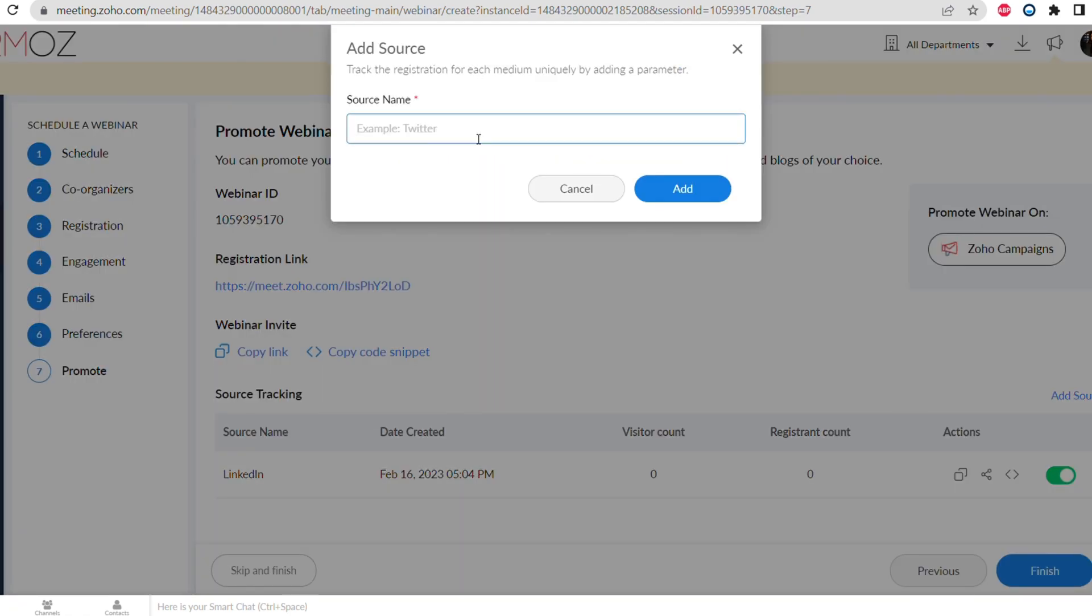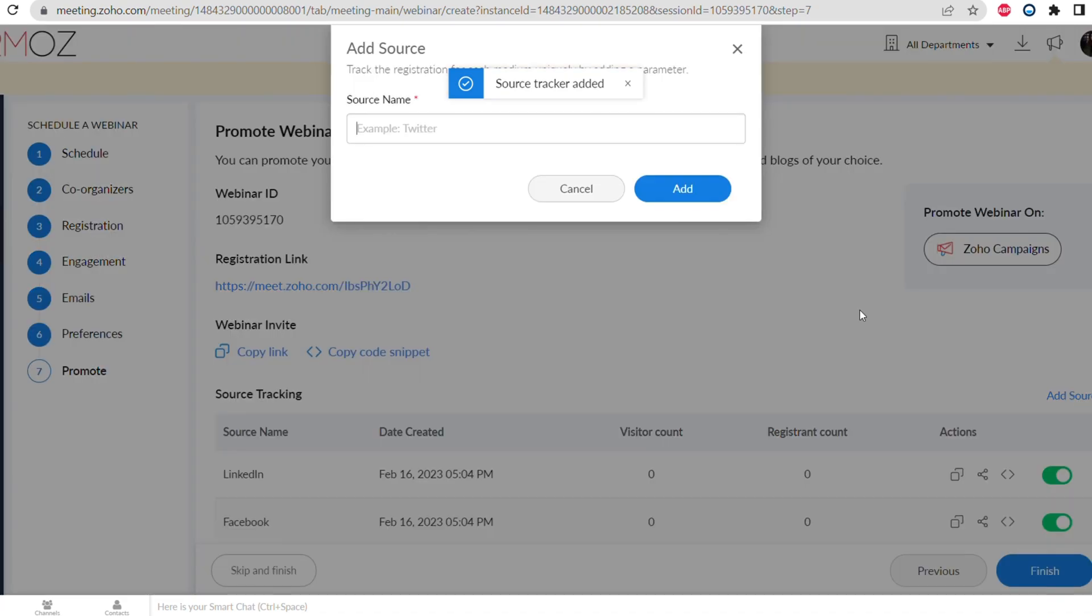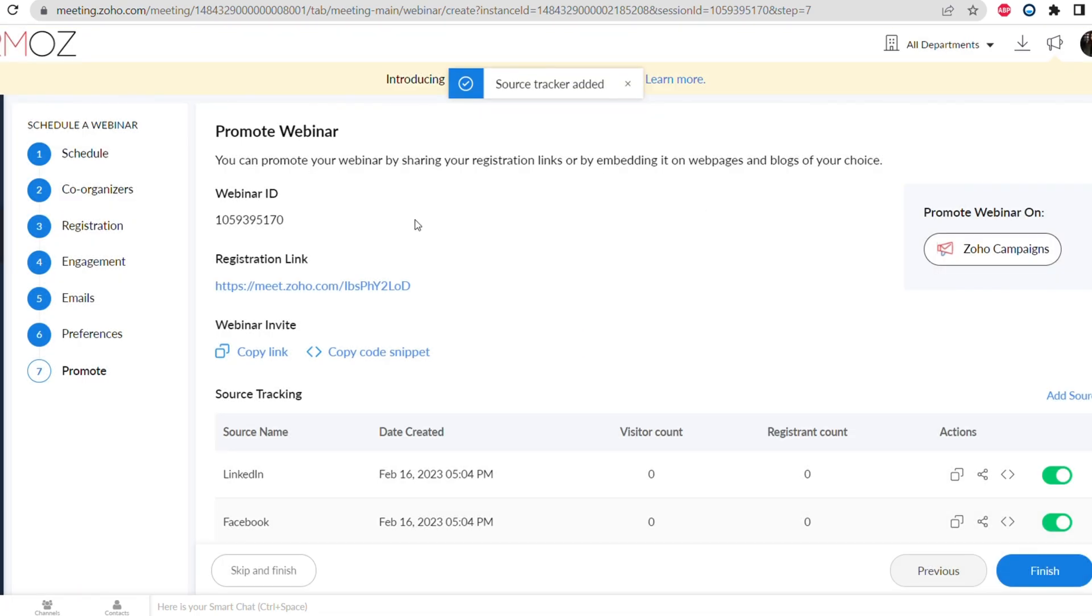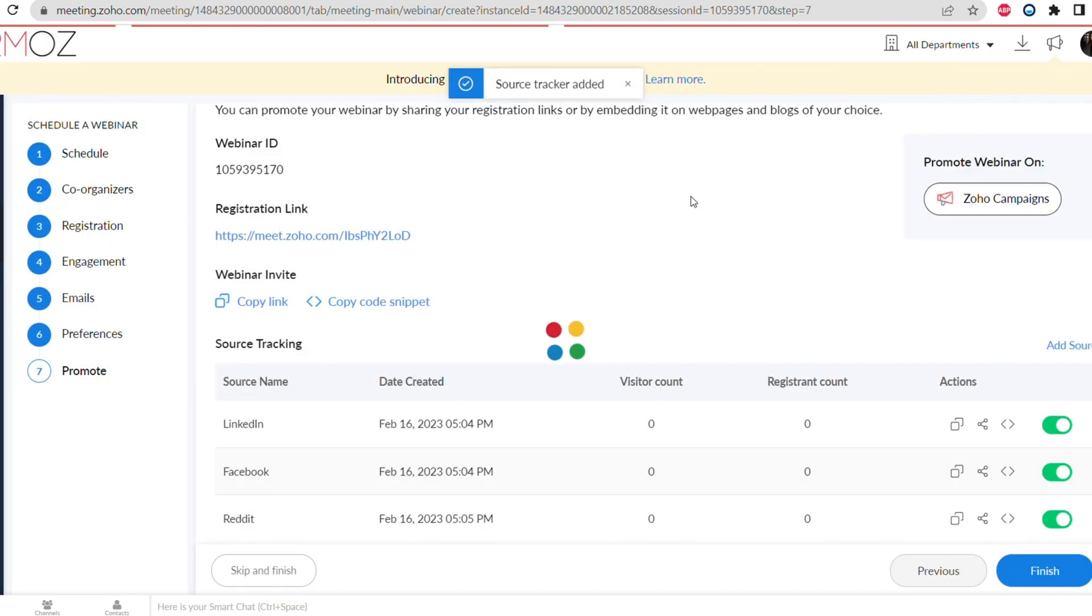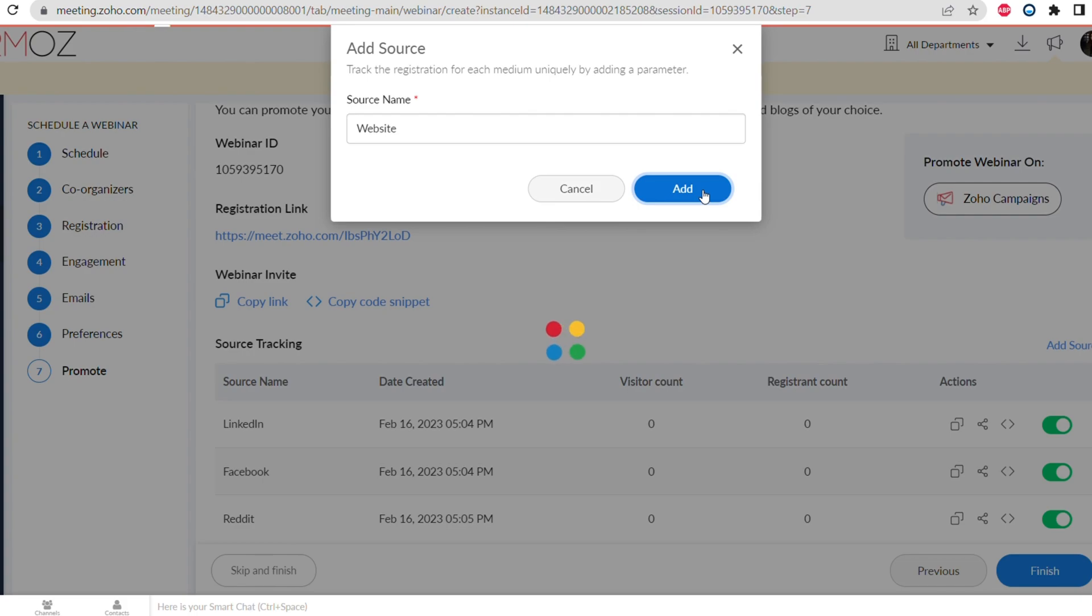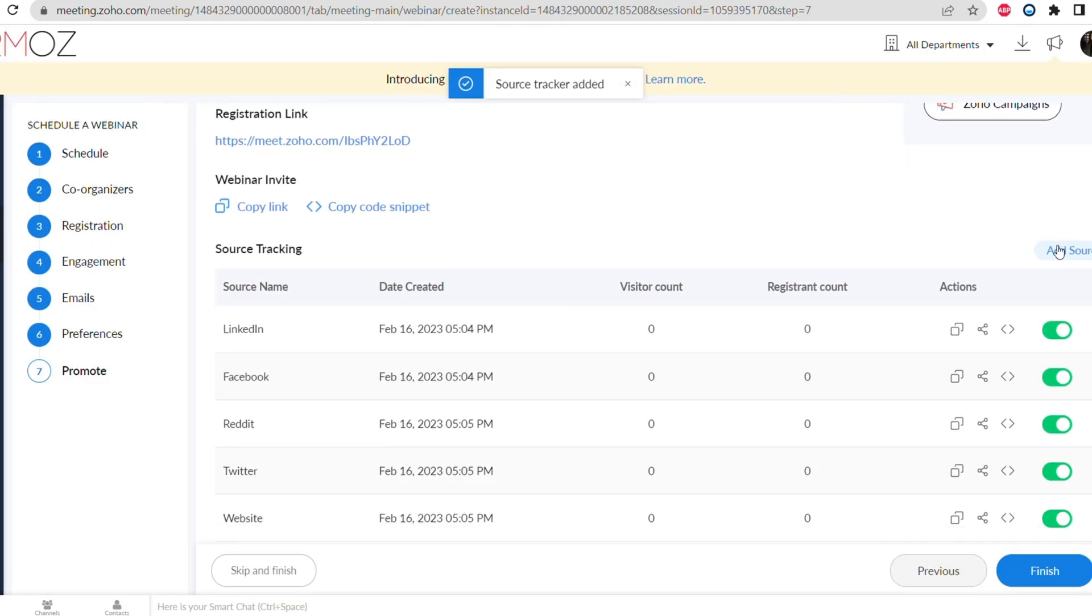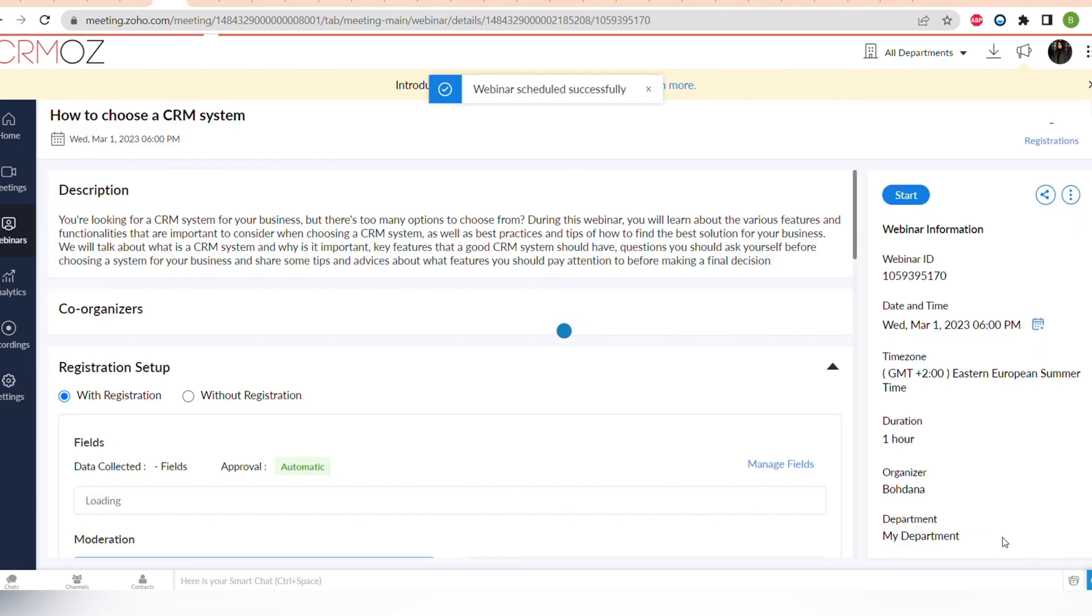You can see the name of the link and also you can see the visitor count and registration count. So some social medias can have more visitor count but less registration count, and the opposite. So you can see which social media is the best one to promote. Or for example, you can leave the link on the website or any type of source, and you can name it however you want to track where and which source brings you most attendees to your webinar. Now let's click finish and finish the setup of our webinar.